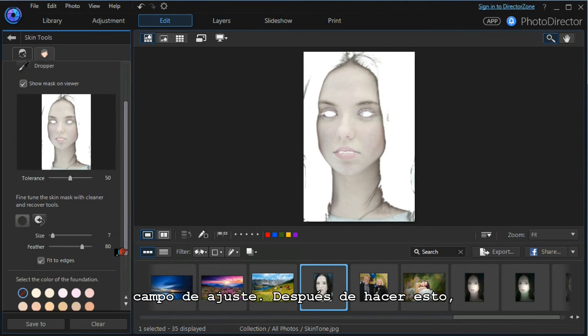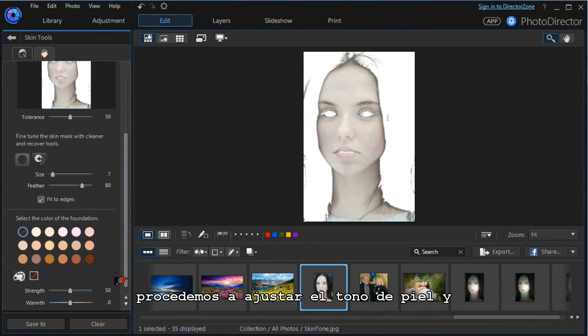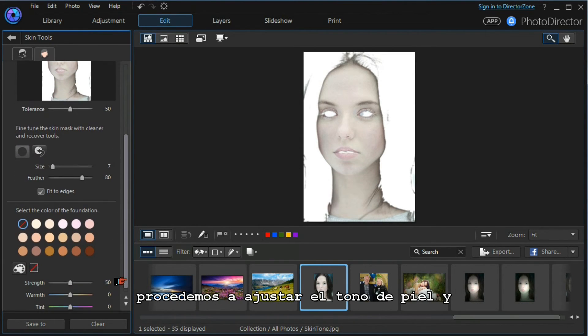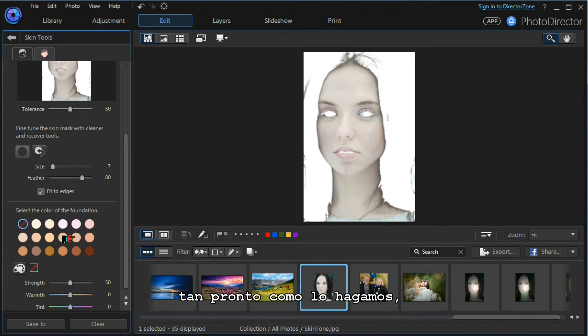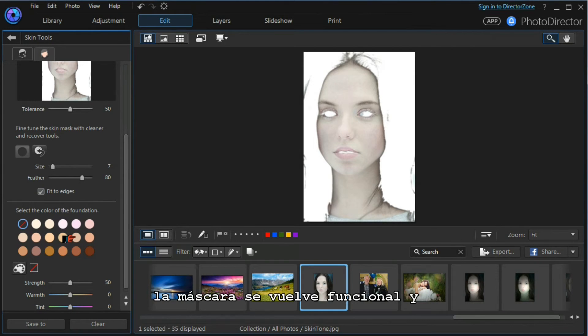Having done that, we can now proceed to adjust our skin tones. As soon as we do that, our mask becomes operative and we can see the whole image.